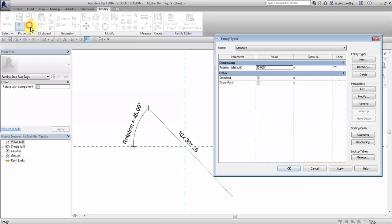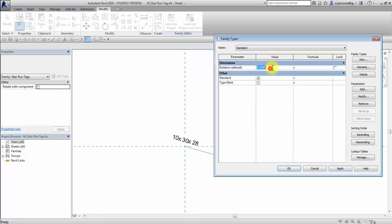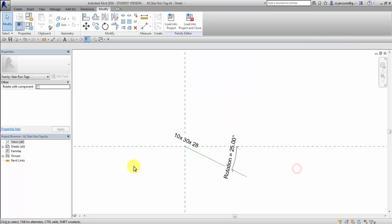Let's go to family types. Let's change it to 15, 25. Okay, it seems to be working.